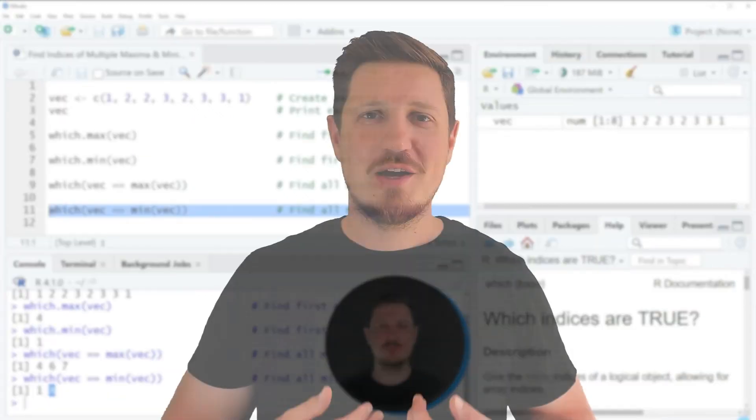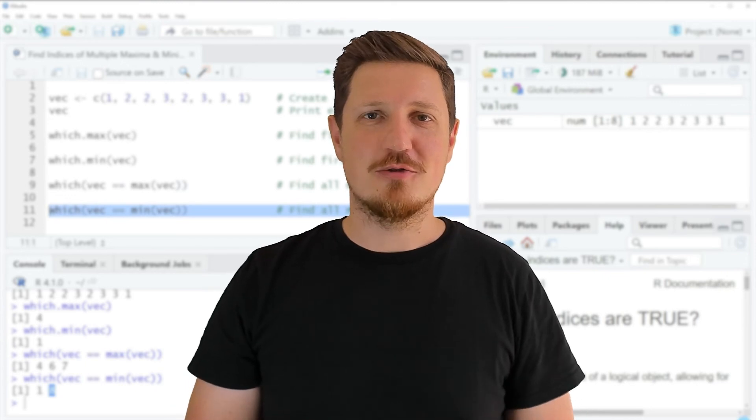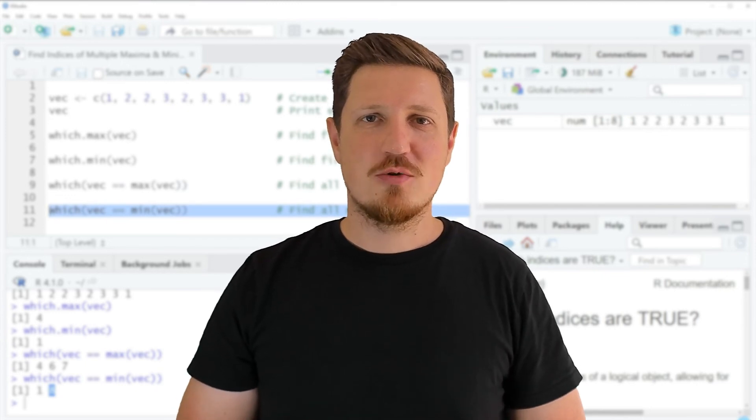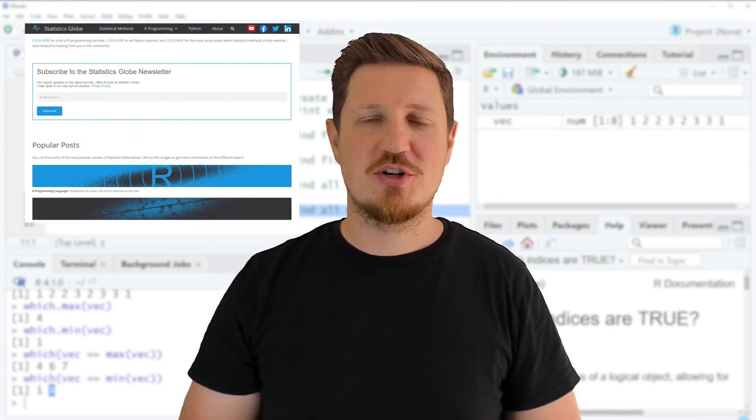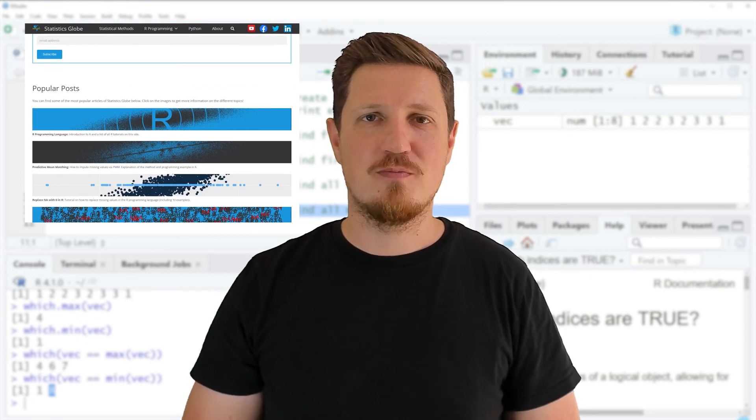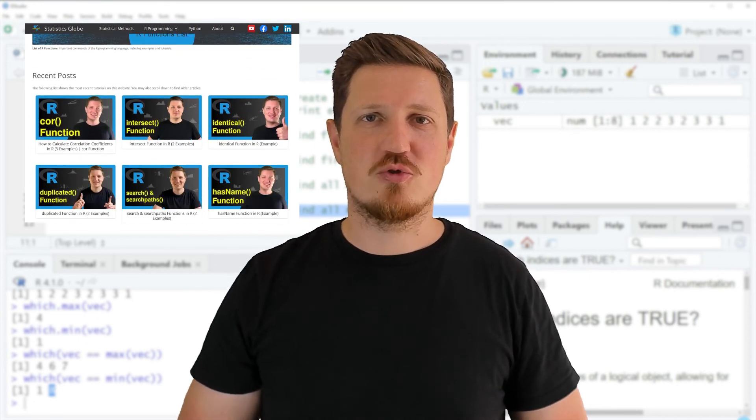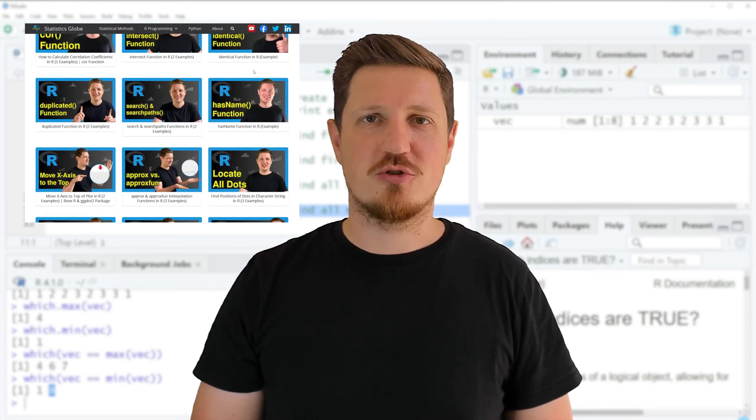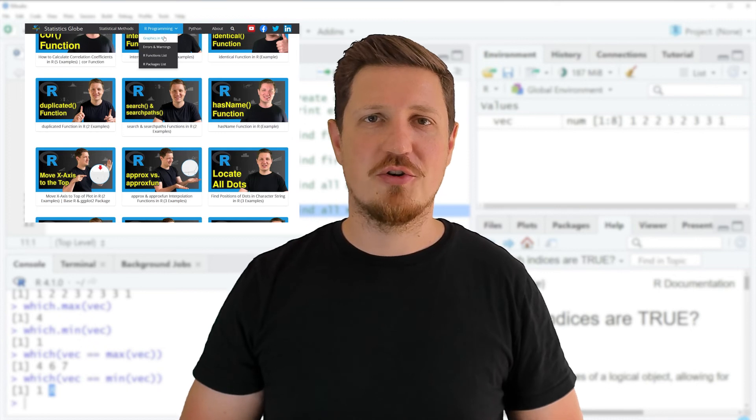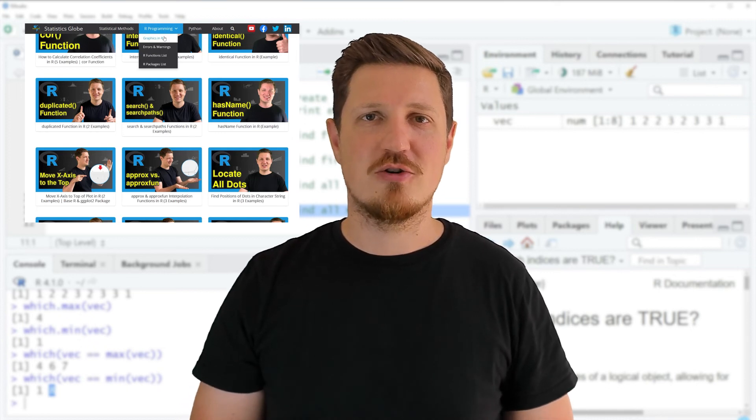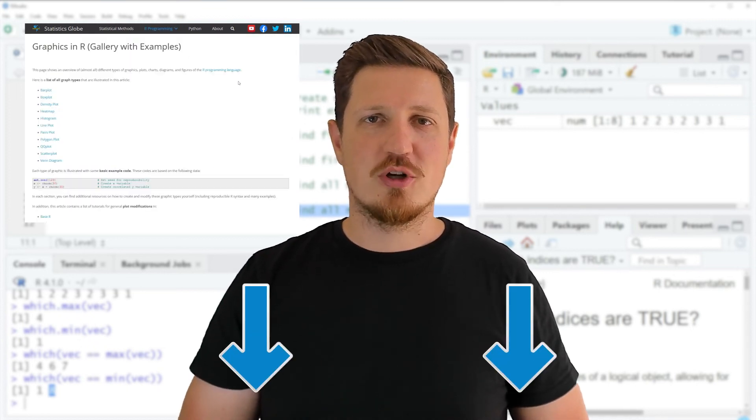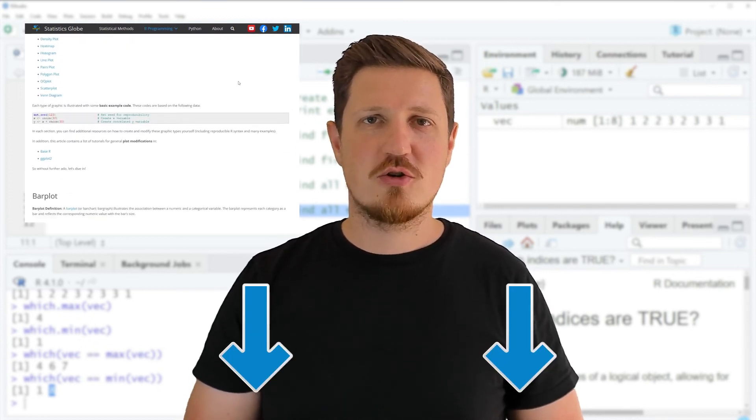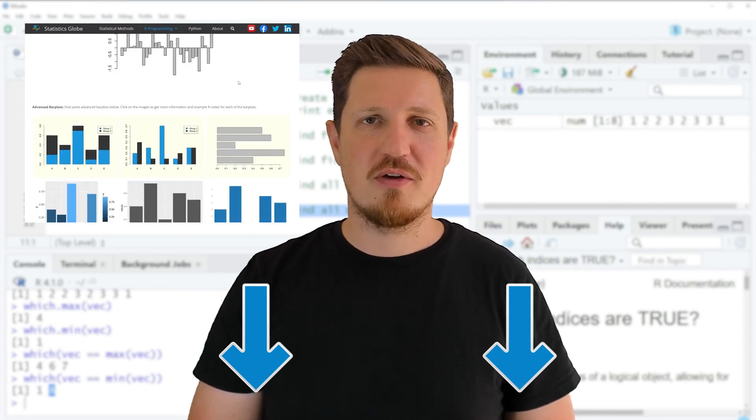That's all I wanted to explain in this video. In case you want to learn more on this topic, you may check out my homepage, statisticsglobe.com, because on my homepage I have recently published a tutorial in which I'm explaining the content of this video in some more detail. I will put a link to this tutorial into the description of the video.